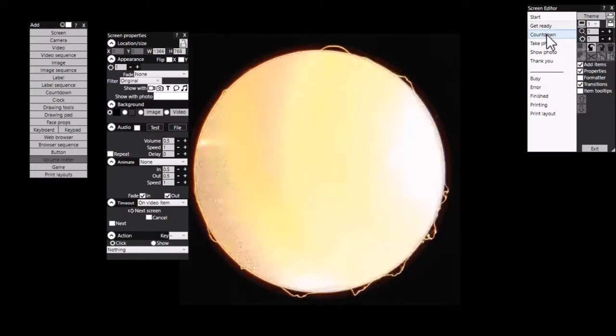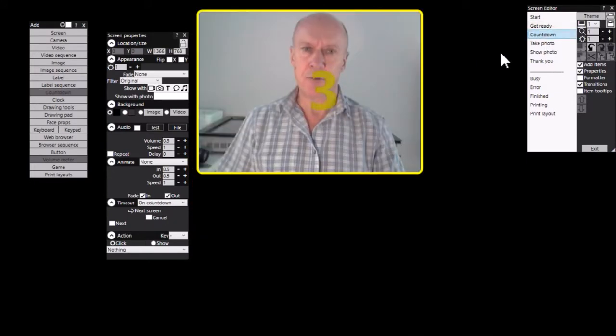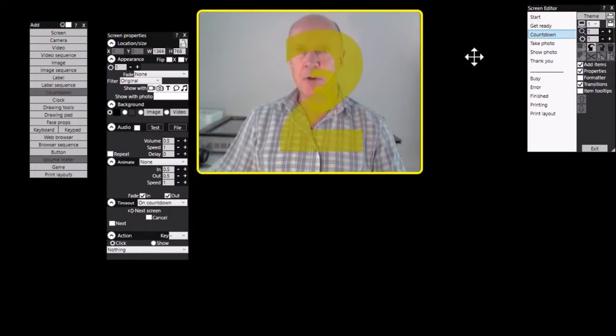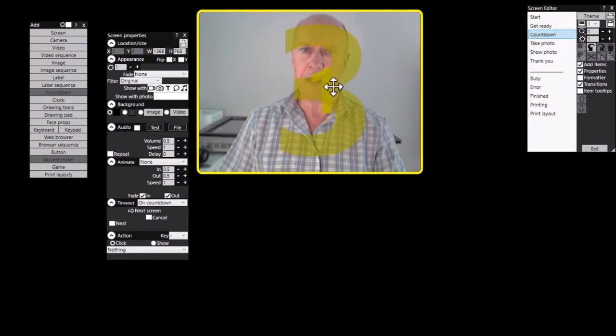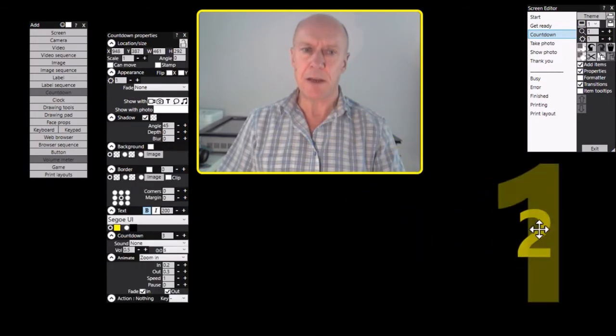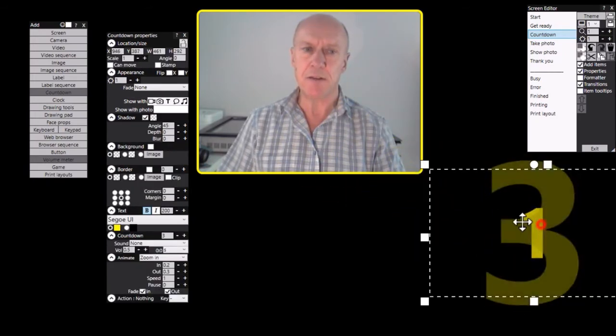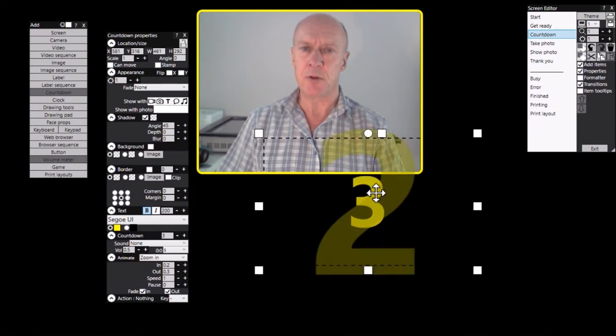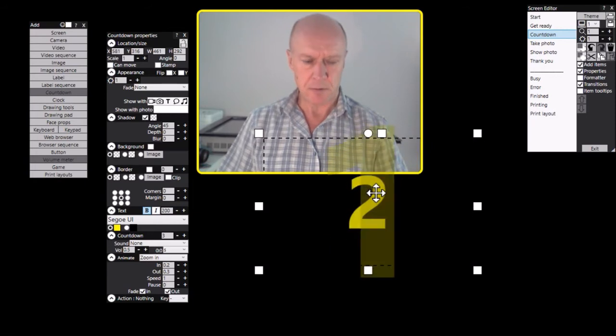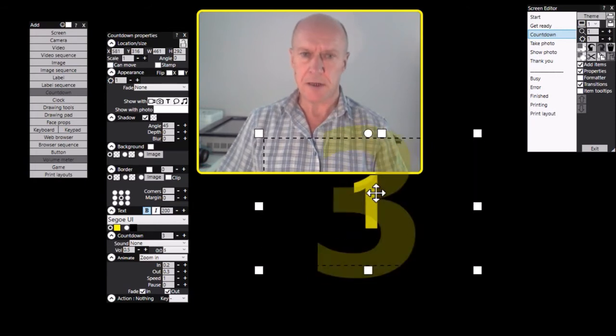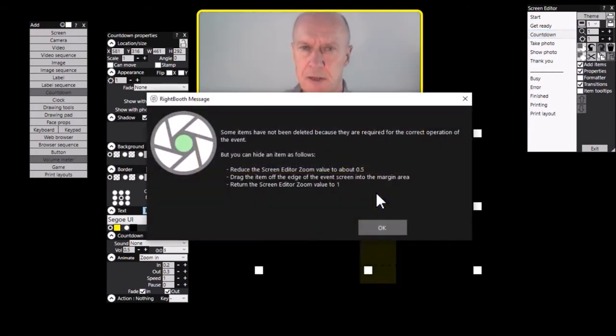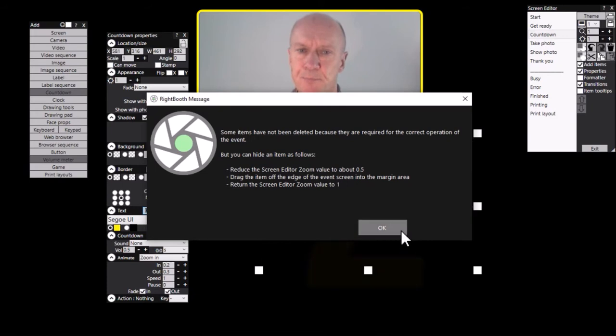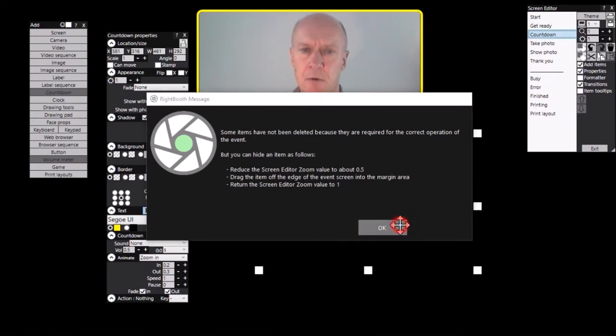Right, let's go to the countdown screen and I'm going to do exactly the same here. So I'm going to get rid of this countdown item. Now actually when I try and delete this, watch what happens. Press the delete key. Rightbooth says that it needs this item. So I can't delete that one.